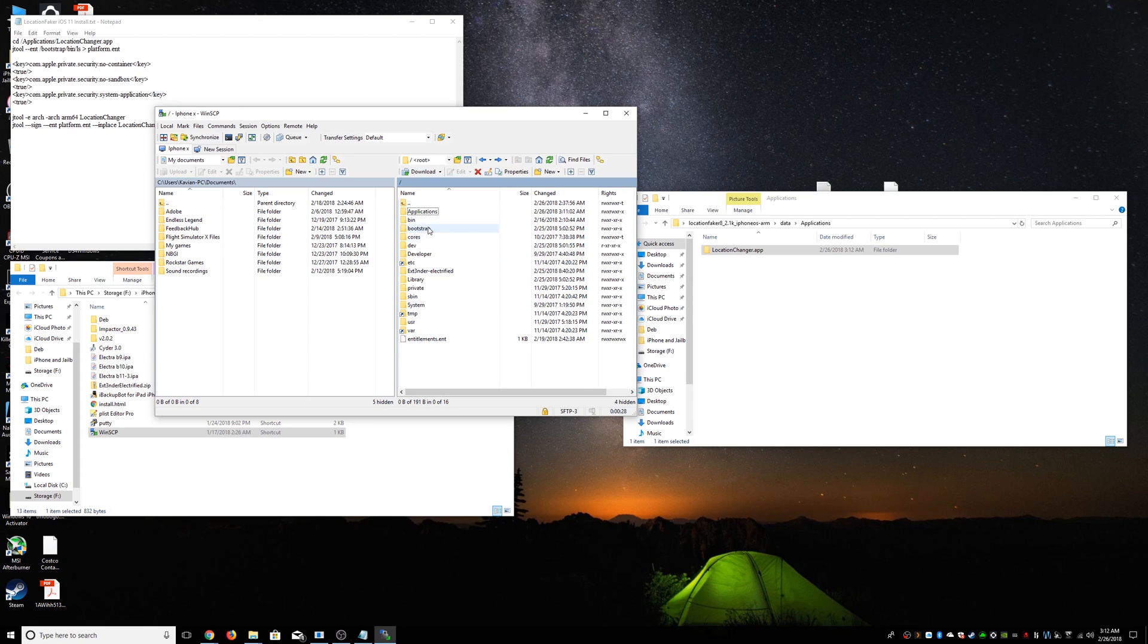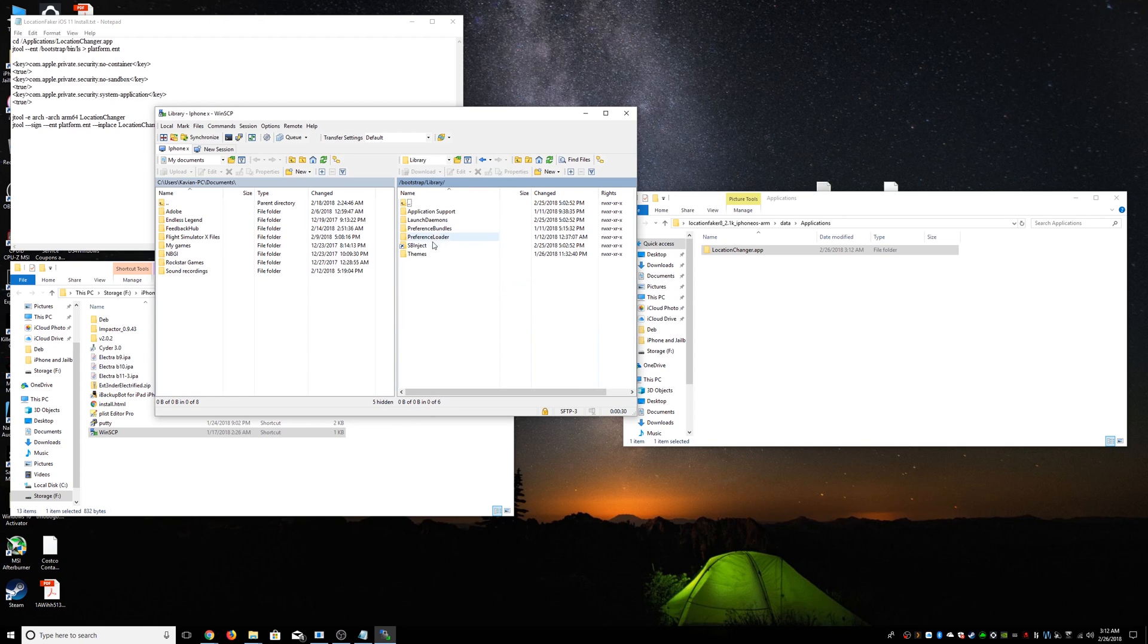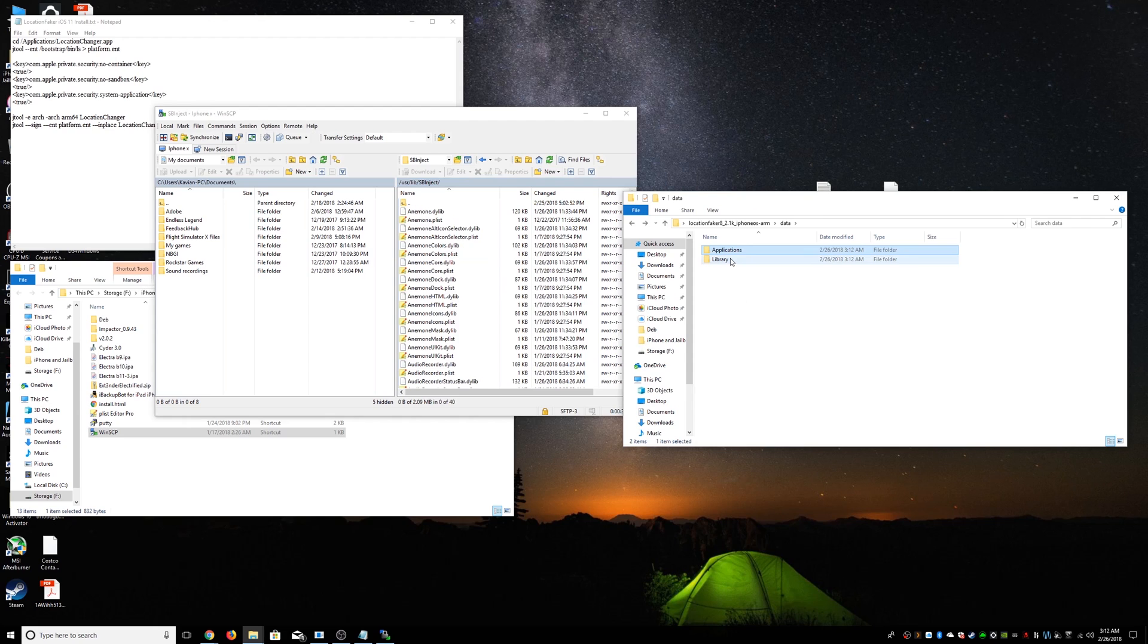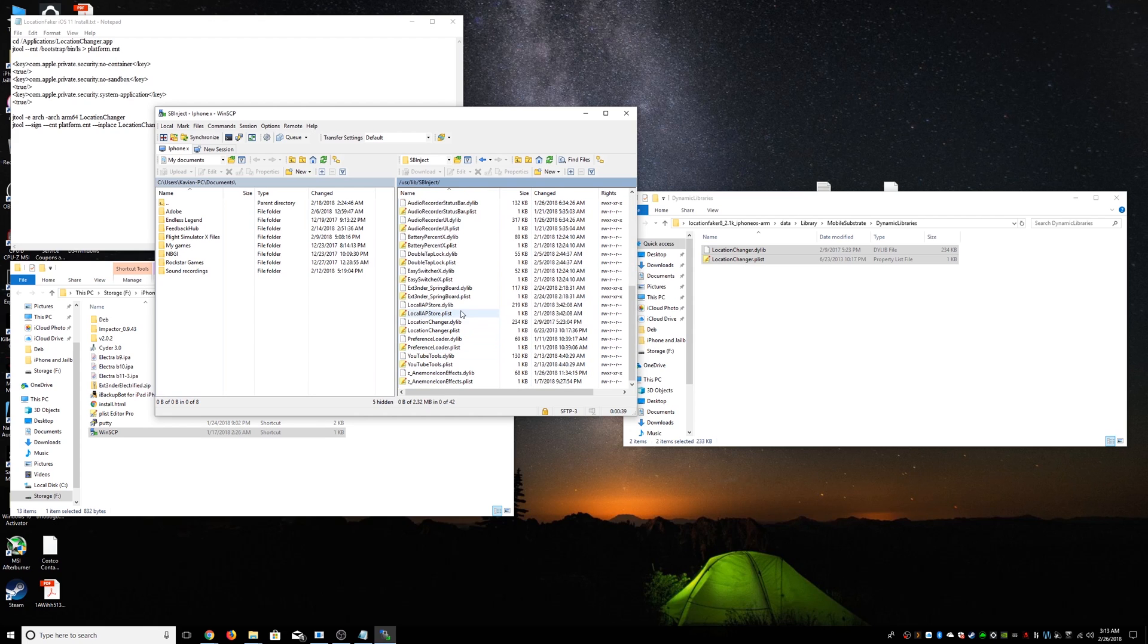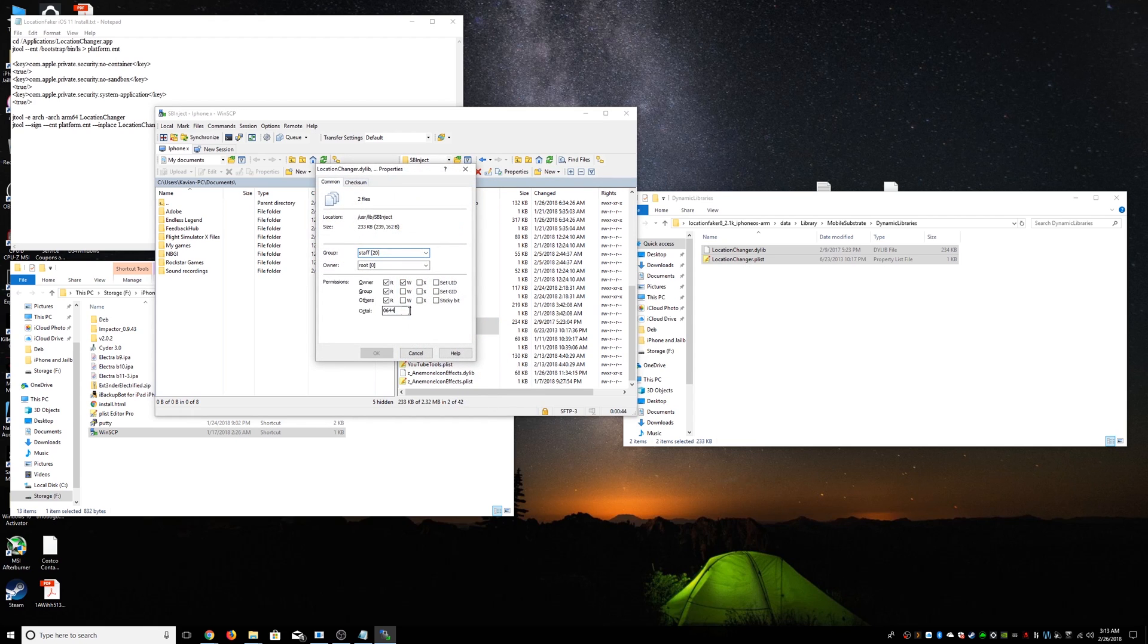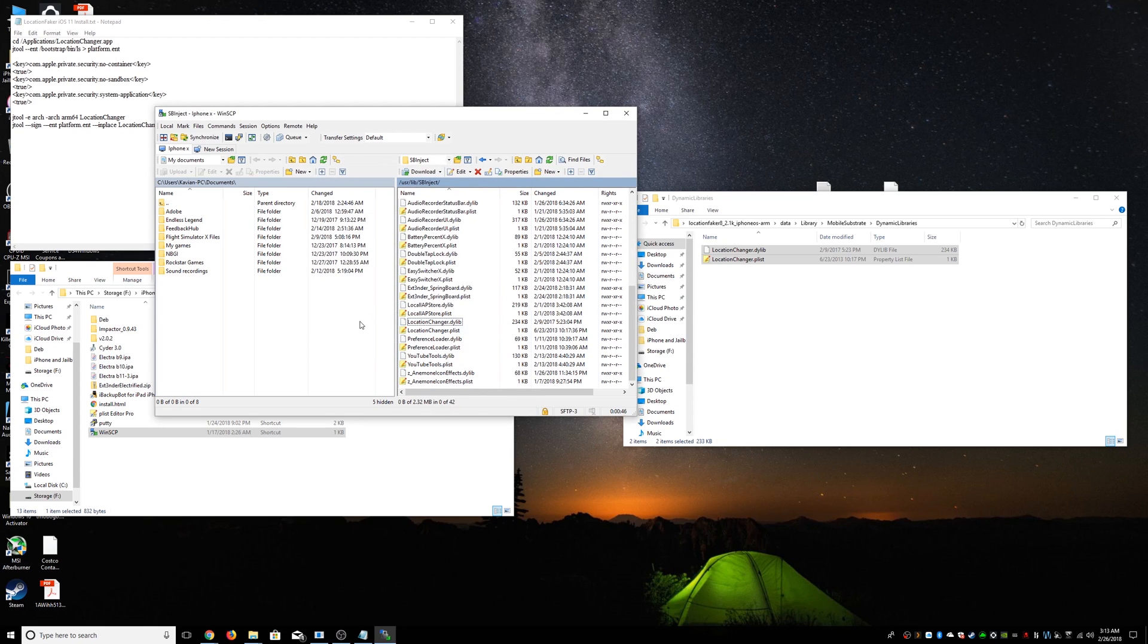Now we're going to go back to our root. We're going to go to bootstrap, library, SBinject. We're going to go back here to library, mobile substrate, dynamic. And paste those in there as well. And we have to make sure there are 755 as well. So 755. There we go.